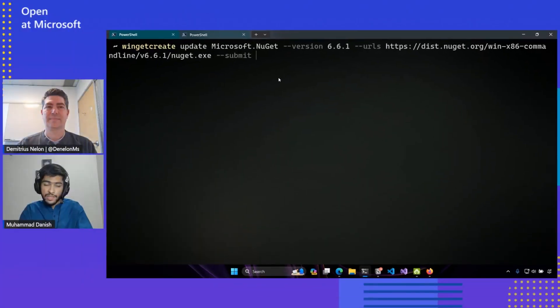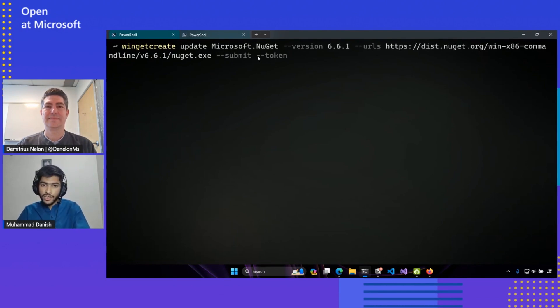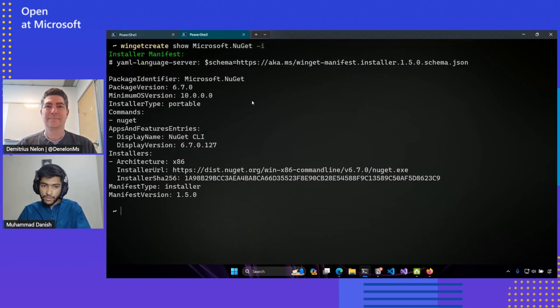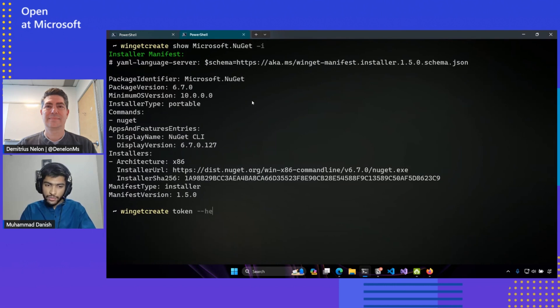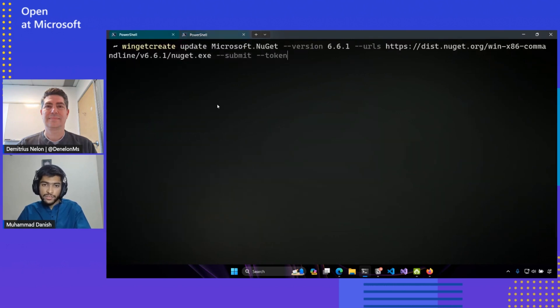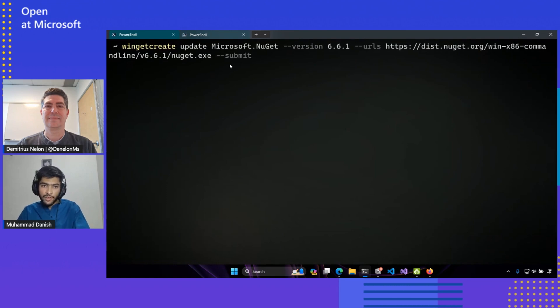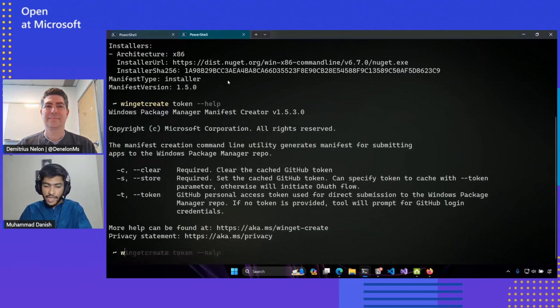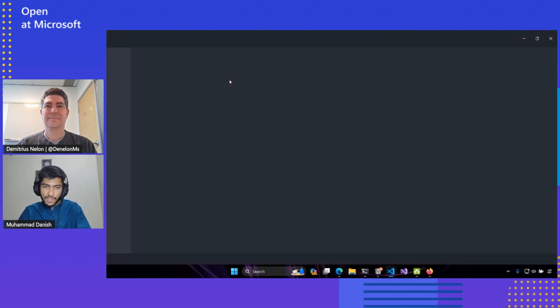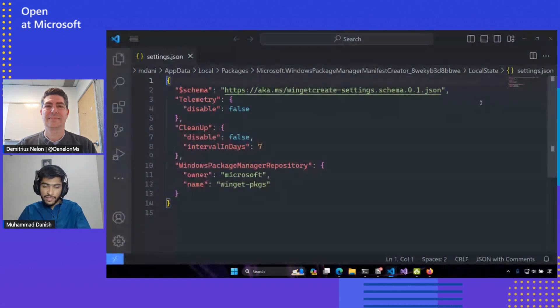I can just simply pass the submit flag. And for the submit flag, it actually requires a GitHub token, which there's already documentation on Winget create's readme on how you can generate this token. I've actually gone ahead and used the Winget create token command, so I don't have to provide this here in line. I have stored this in my local cache, so I don't have to specify this here. So before I make the submission, I can actually control the repository where the submission occurs. I can access the Winget create settings through the Winget create settings command. And this will open my settings in my default JSON editor.